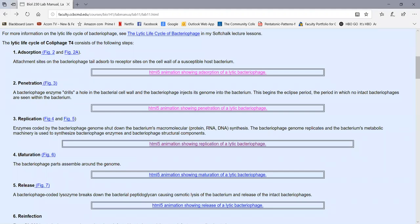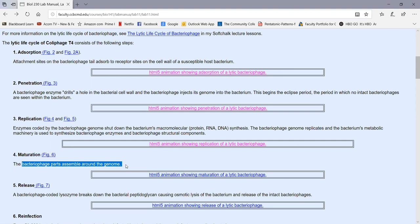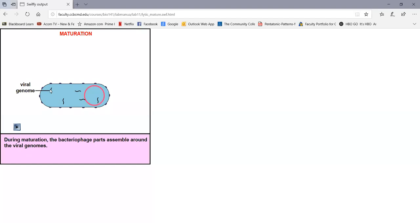The next step is maturation, where the bacteriophage parts assemble around the genome, producing intact viruses, as we see in this animation. The genome has been replicated, and as the various structural components of the virus are made, they will assemble around the viral genome, producing intact bacteriophages. So the bacterium has become a factory for manufacturing bacteriophages from scratch.